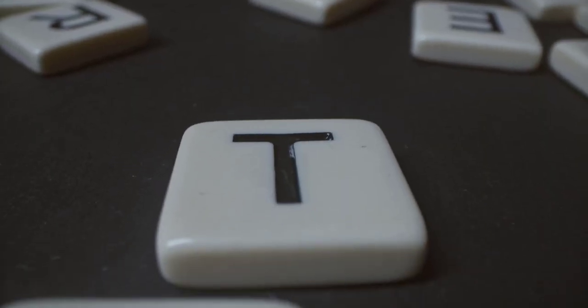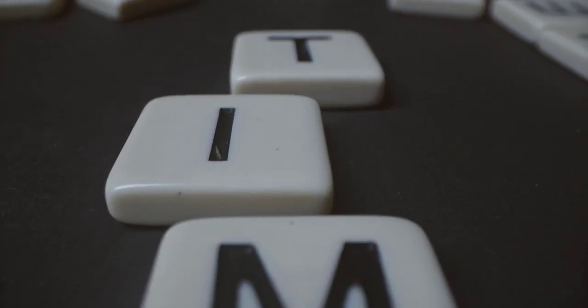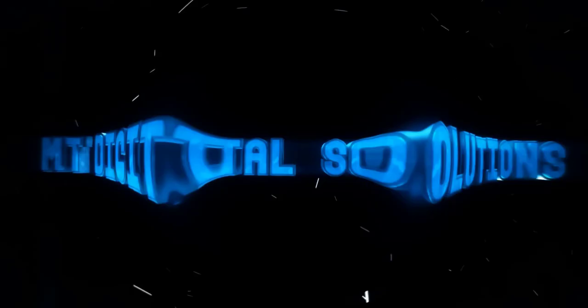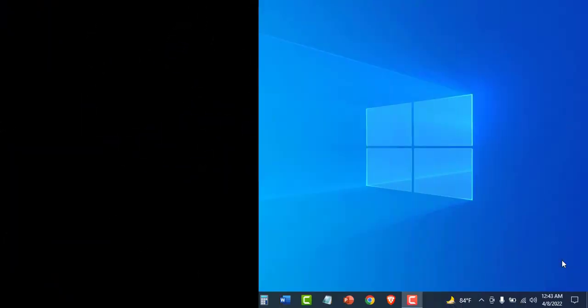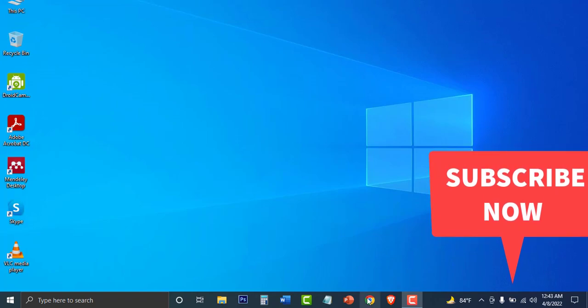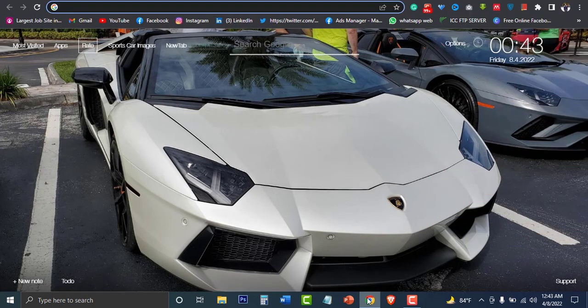Welcome back to my channel and let's get started. Let's go to Google Chrome. Google Chrome is a simple website.